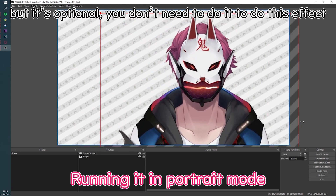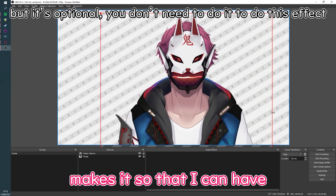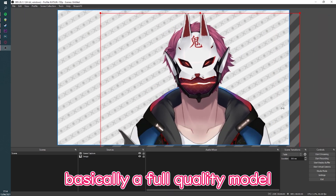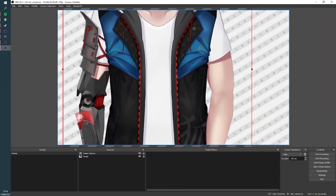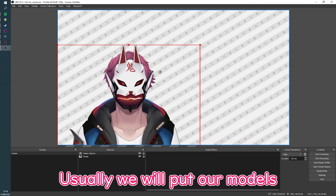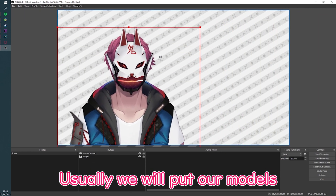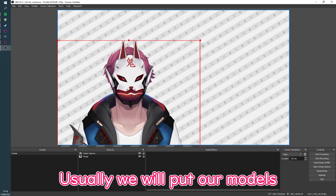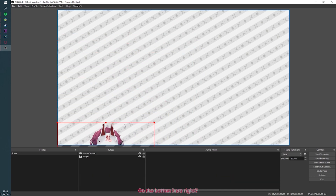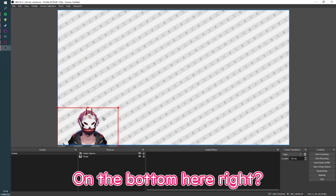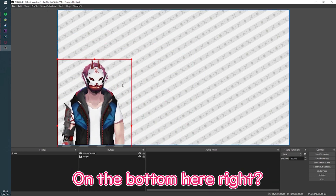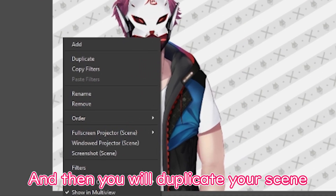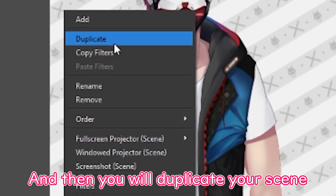My model is running in vertical mode because I have a monitor that's in portrait mode. Running it in portrait mode makes it so that I can have basically a full quality model. Usually we will put our models on the bottom here, and then you will duplicate your scene.